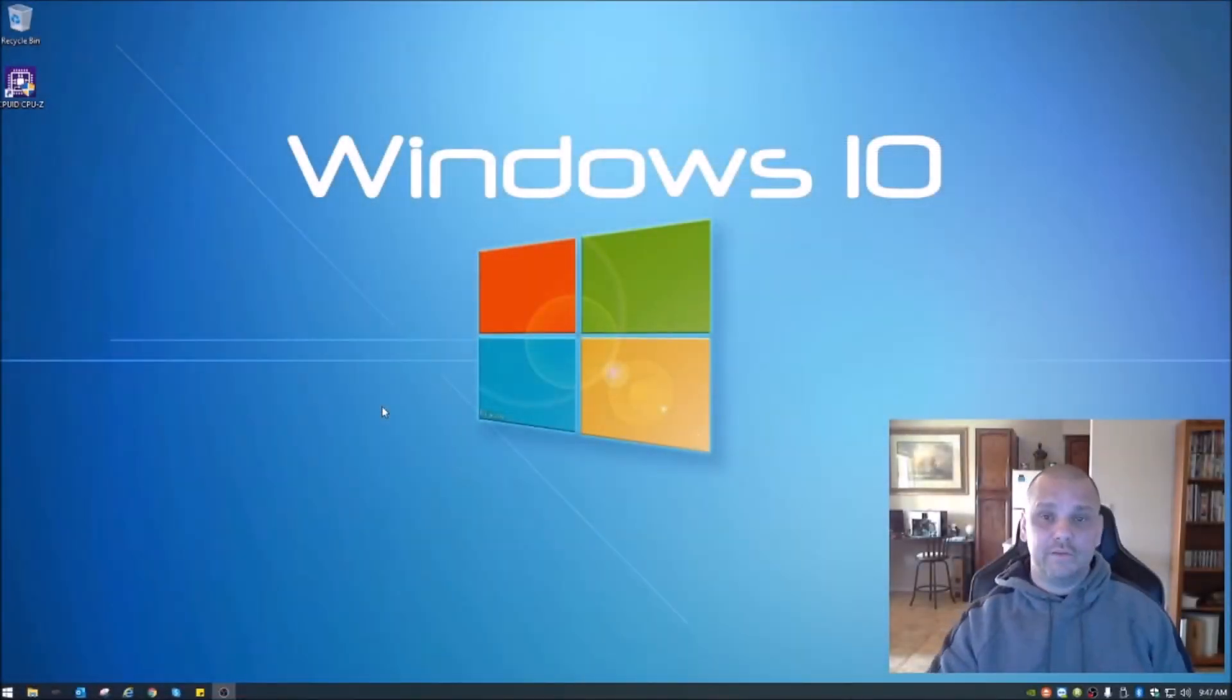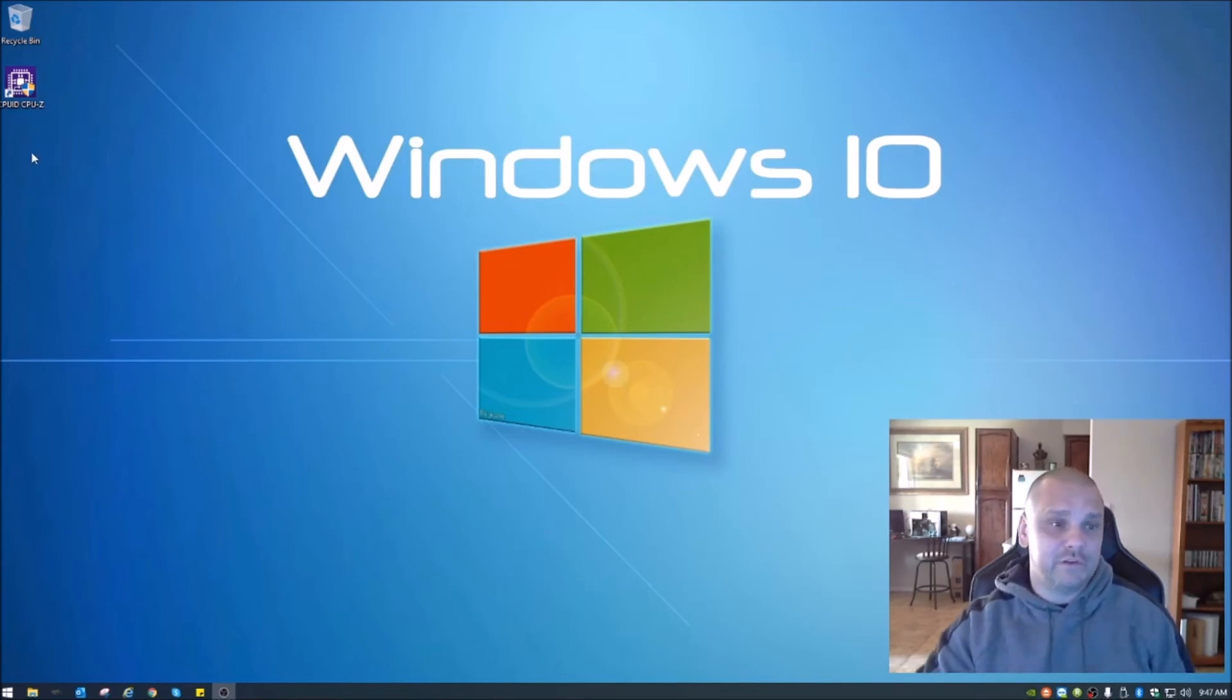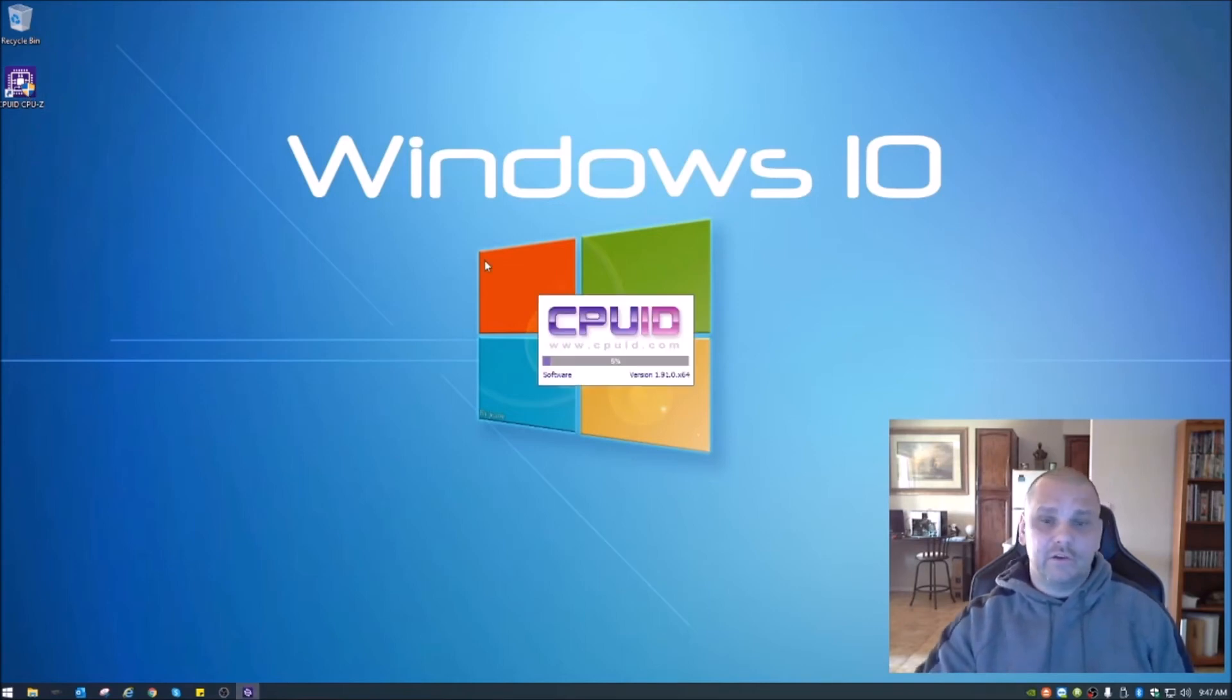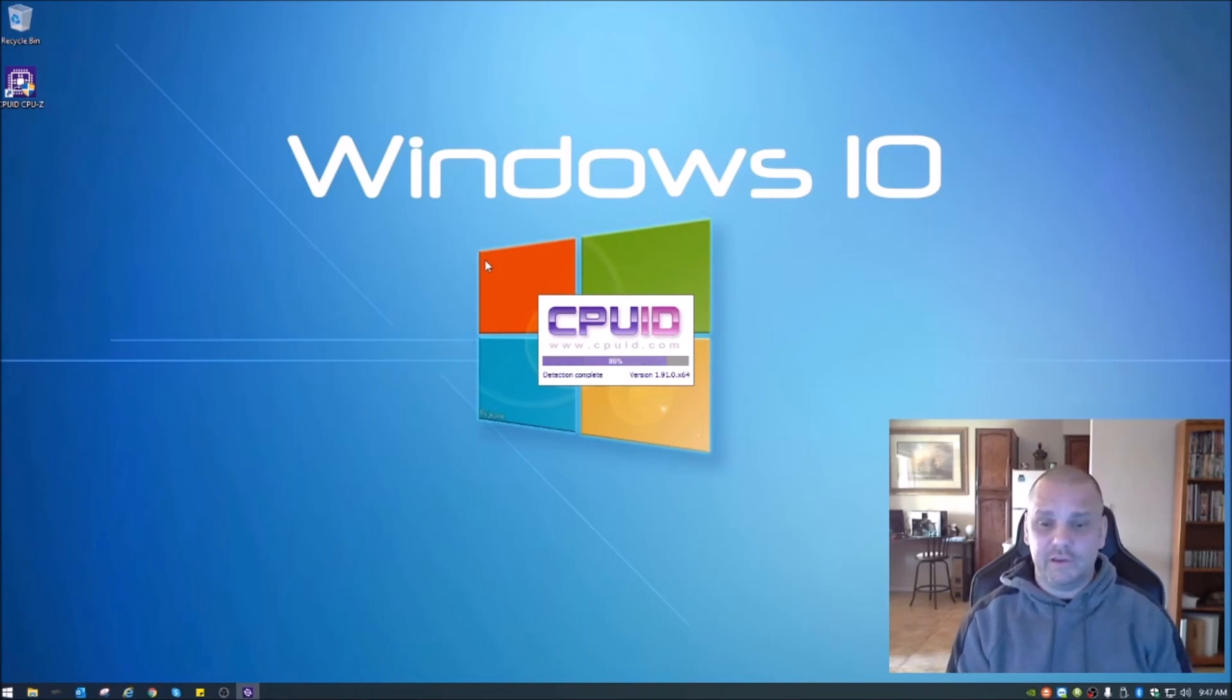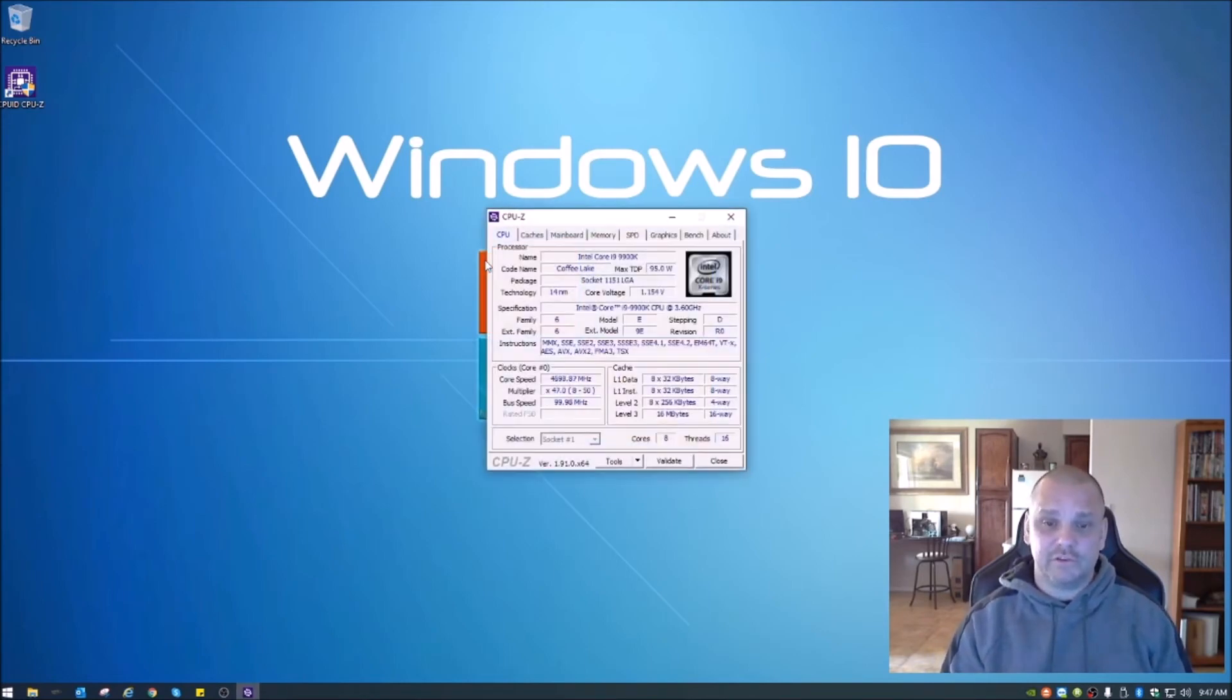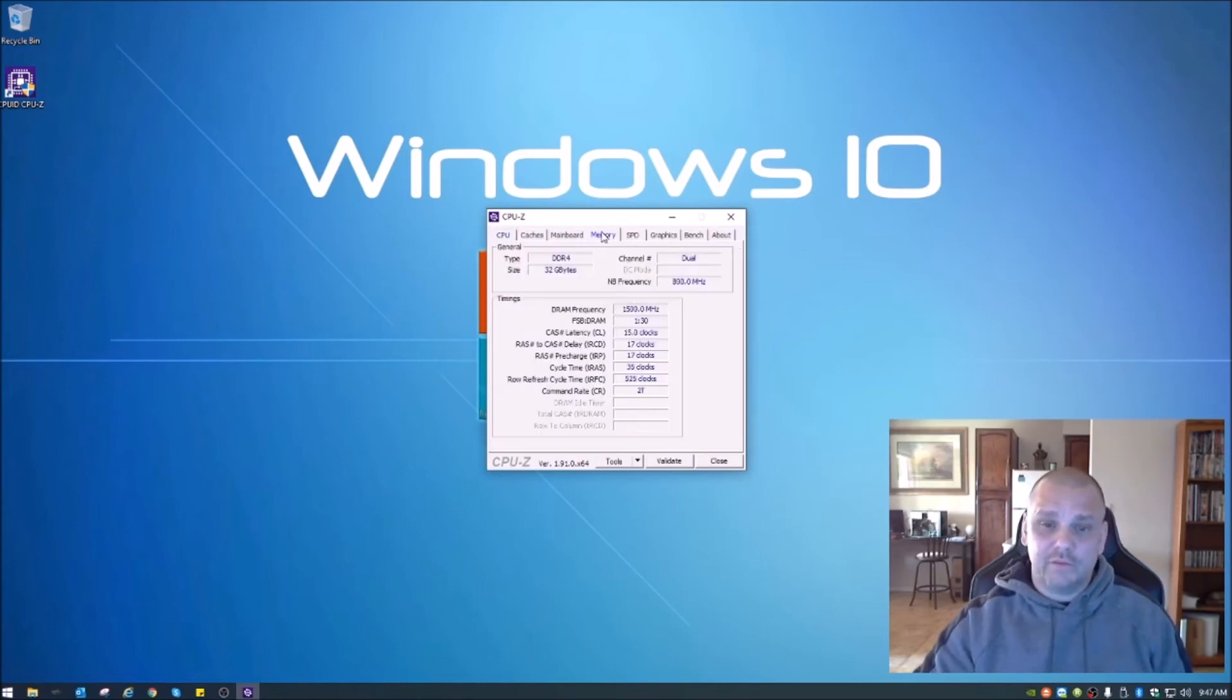So we've made the change in the BIOS, rebooted the system, and we're back into Windows. What we need to do now is open CPU-Z up again and check for the change. So again, in here you go right to your memory.